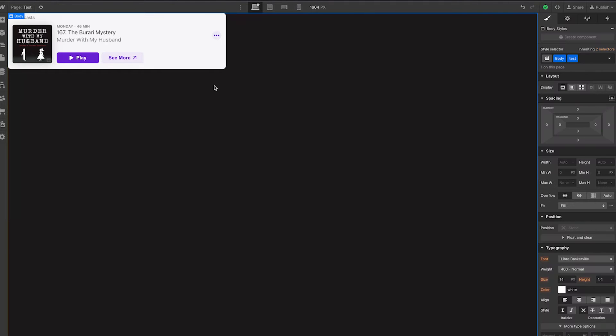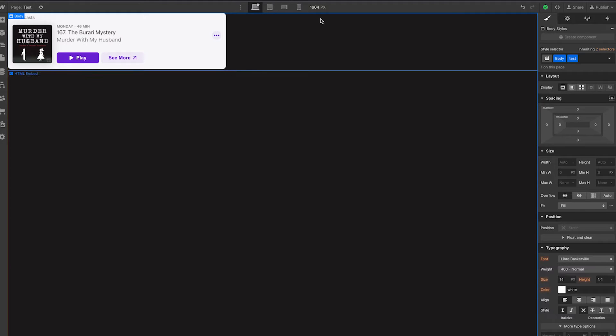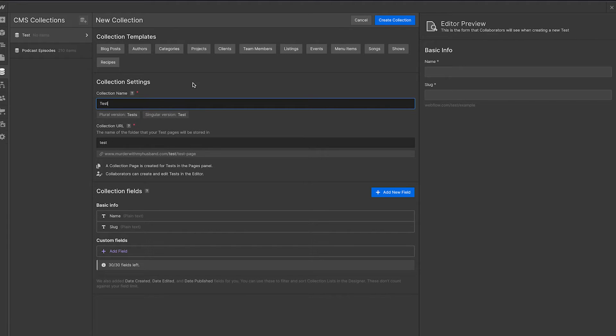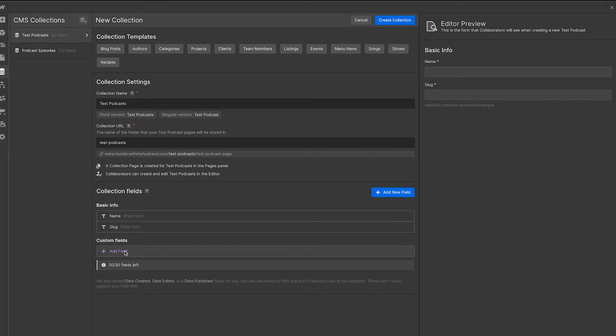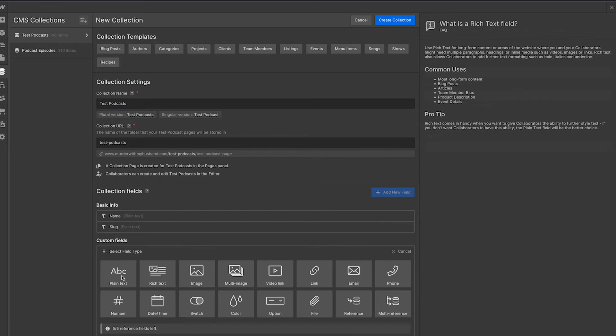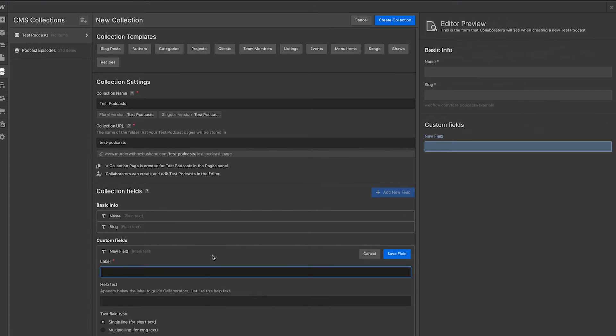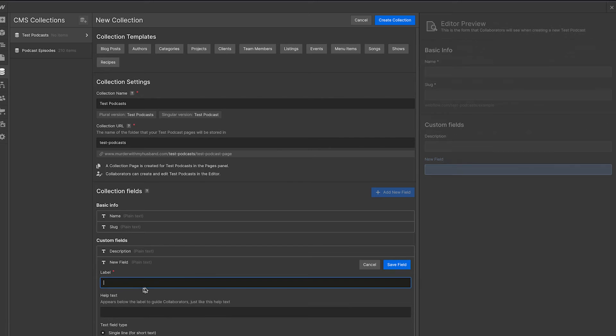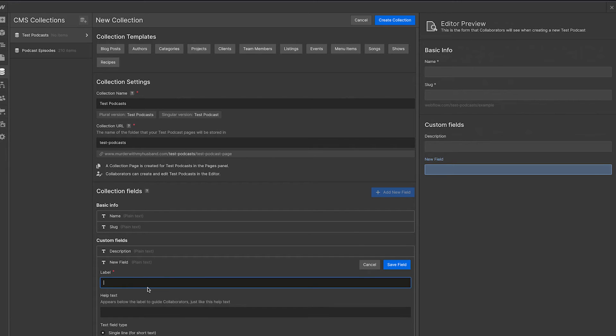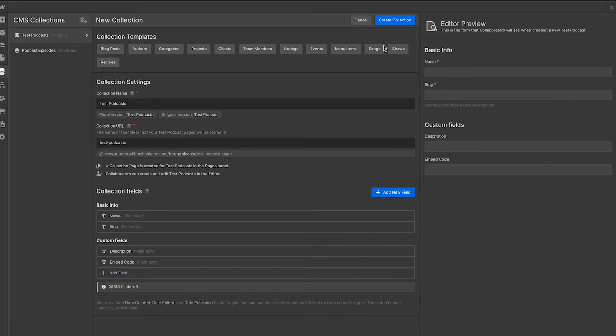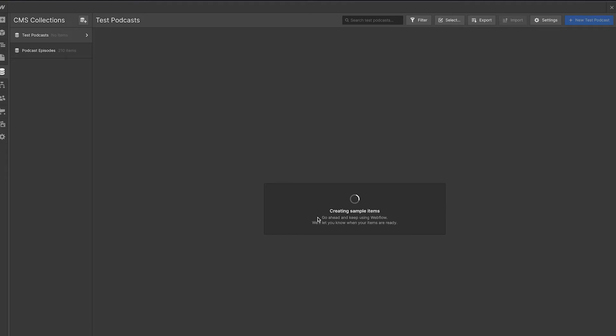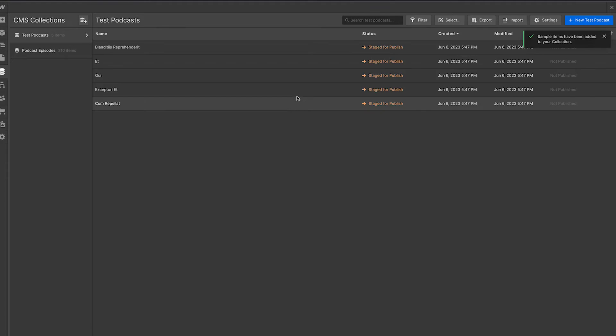But the point is to have it be dynamic, right? We want to add multiple of these and have it attached to a CMS collection. So if I'm creating a podcast here, let's do this. Let's do test podcasts. We can have the name field. That's all fine. Let's just say we have a description. And we can also just have a plain text field. Let's just make this our embed code. And when we create this collection, let's add five items here, create some blank items for us right there.